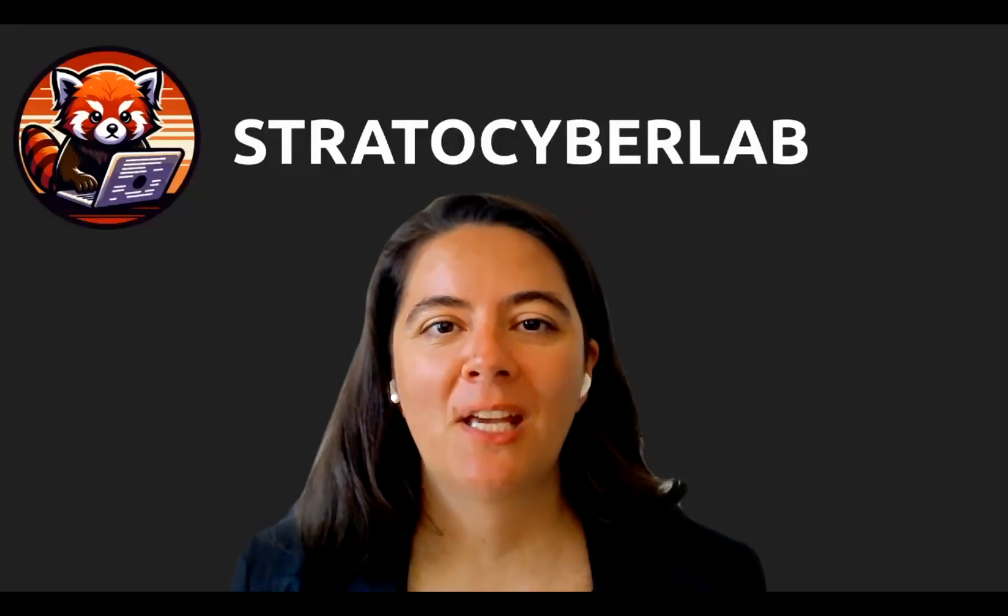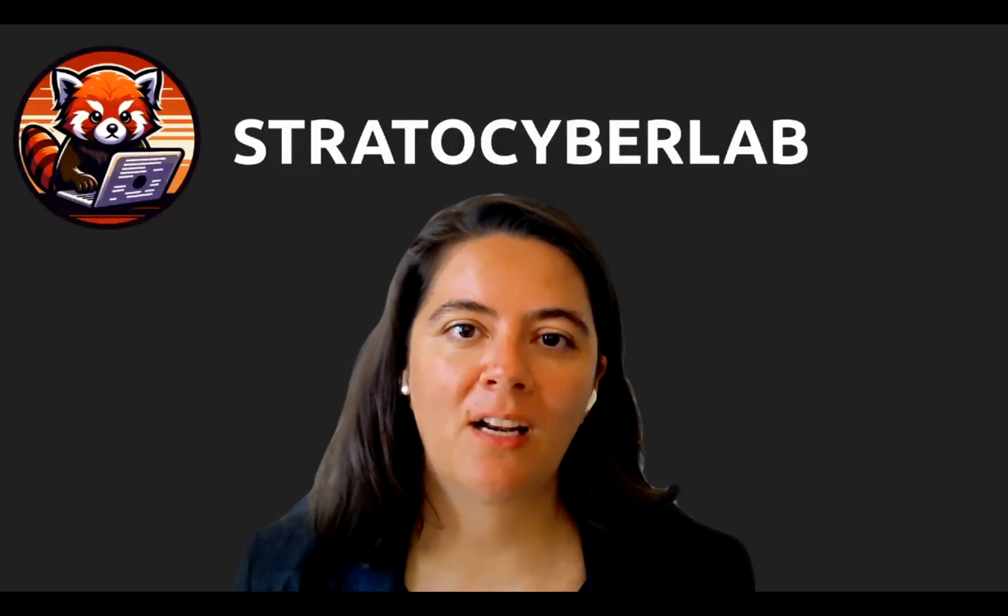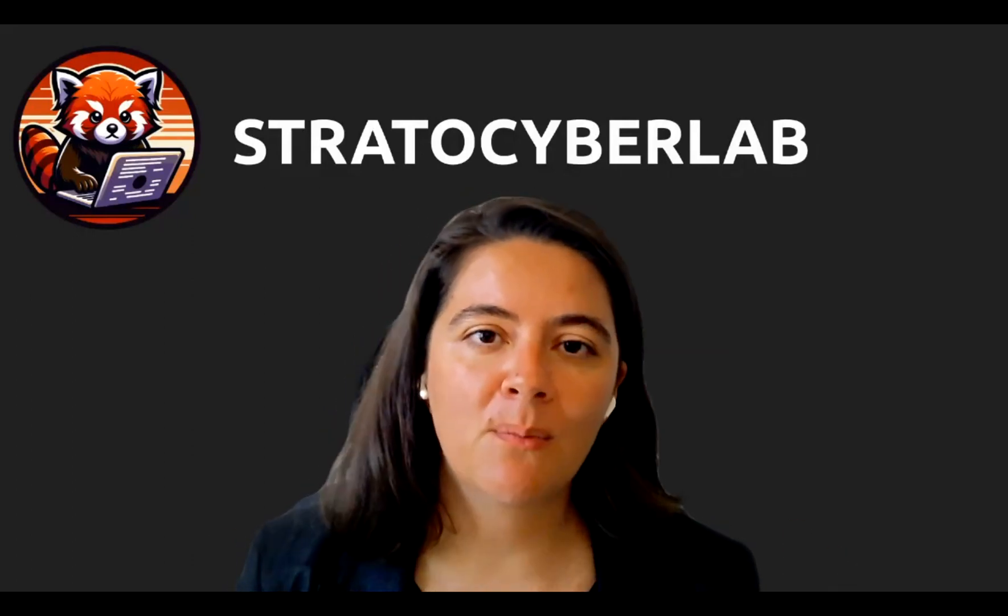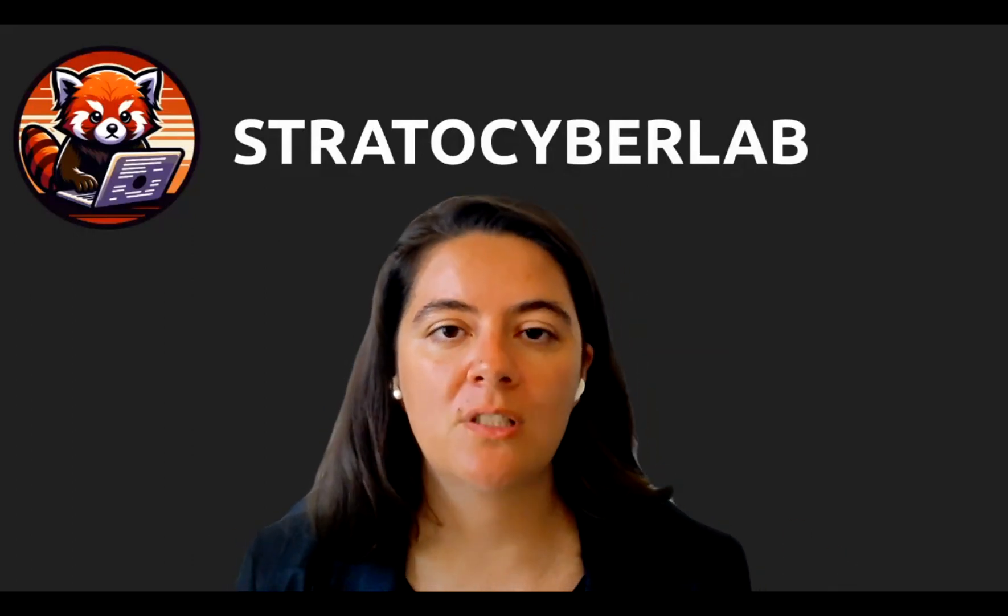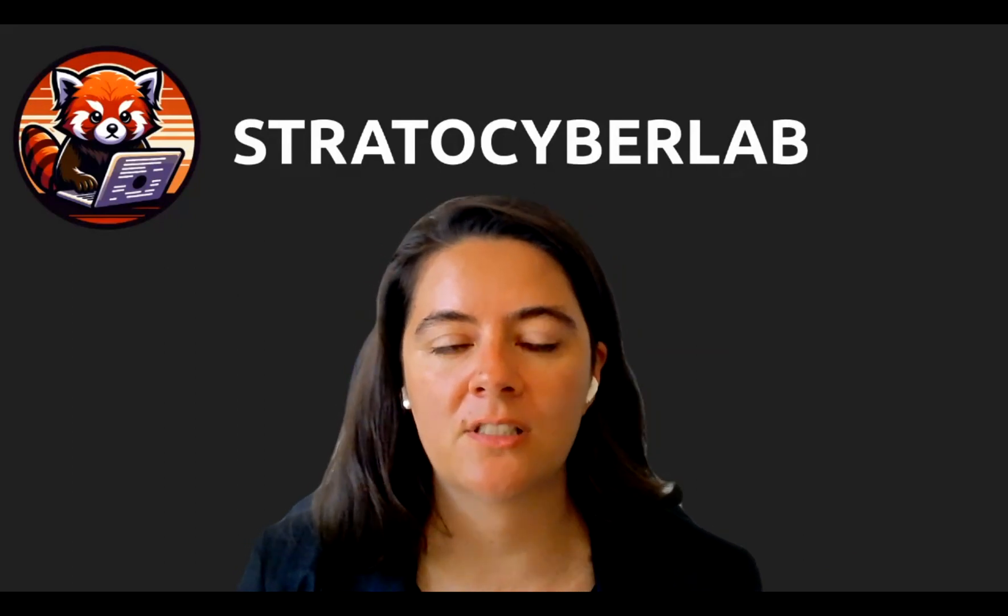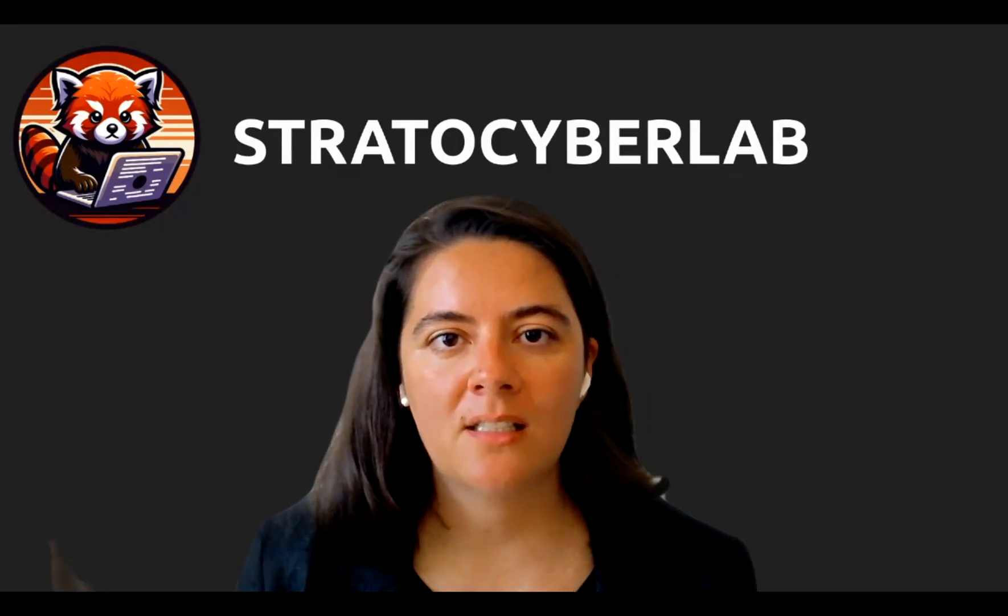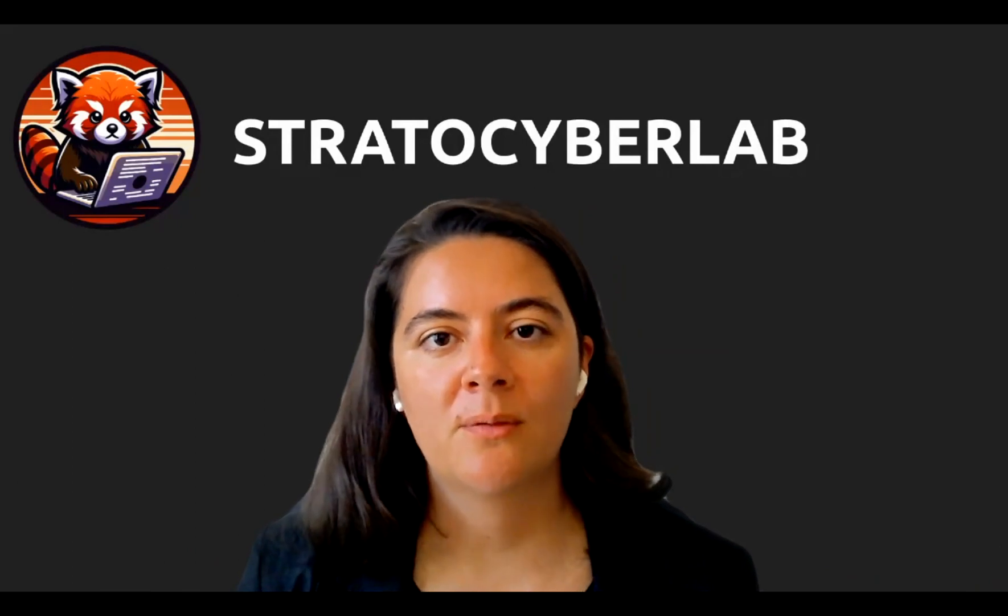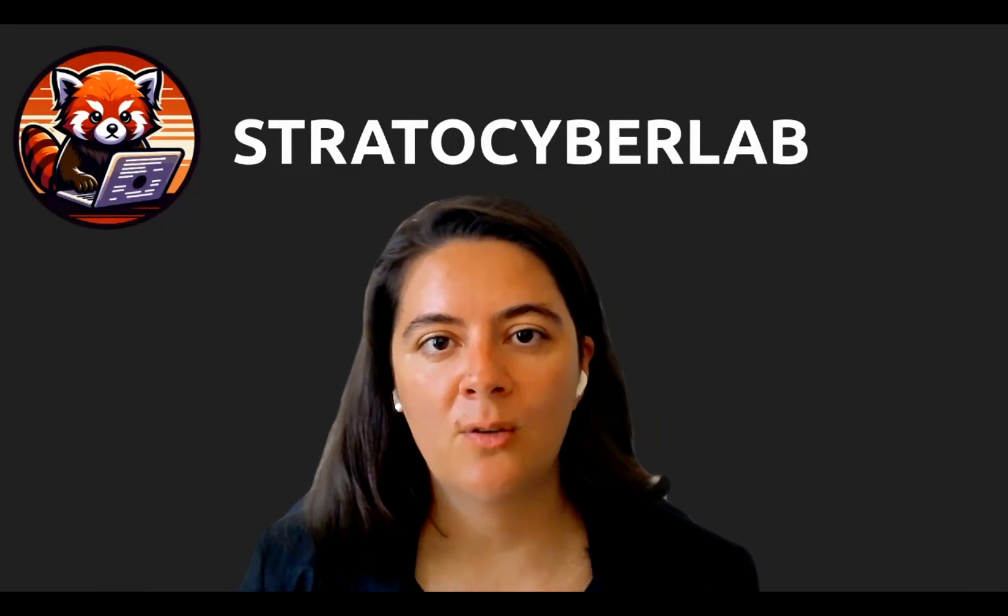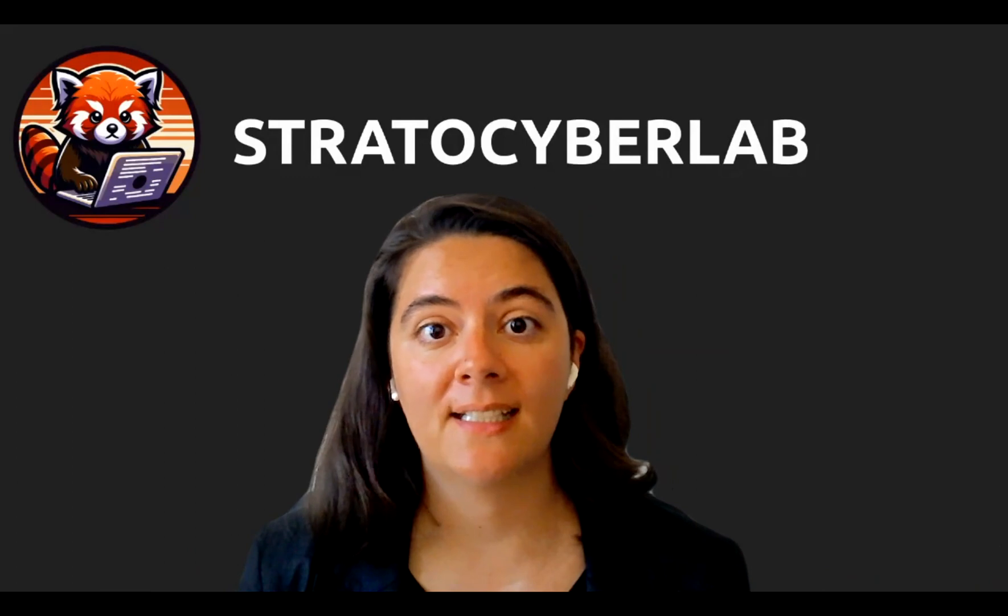Hello everyone. We are here to present Stratos Cyber Lab. This project is tackling one of the biggest challenges right now in the cybersecurity industry, which is the skill talent shortage. We are estimating that more than 4 million jobs need to be filled in cybersecurity, and the problem is how do we get there?